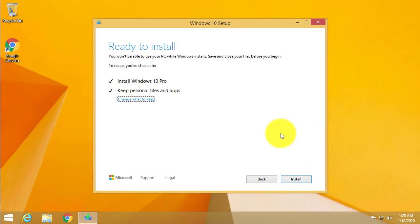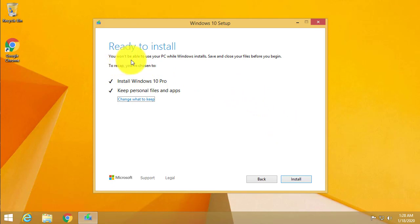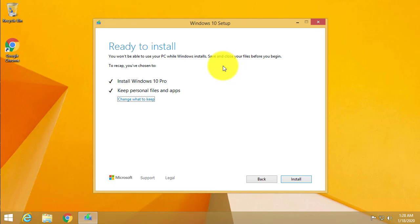So it's done checking all of our required updates. They recommend that you don't use your computer while you're installing. If you have anything that's currently open that you need to save like a Word document, Excel document, or some other applications that you're using, make sure to save all your changes and close those applications out. Close out any virus protection programs, any other programs running in the background.